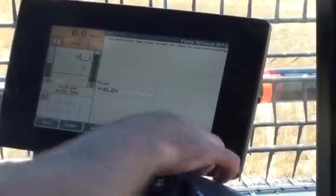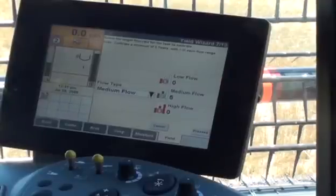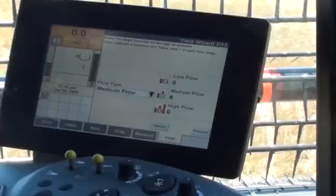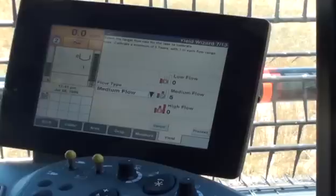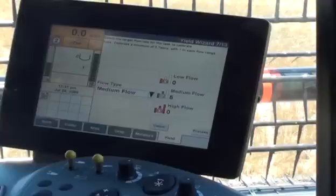Press Proceed when the desired task name is displayed. In the next screen, you'll select the flow rate to be used for this calibration task. The Case IH AFS flow sensor requires at least one low flow, one medium flow, and one high flow calibration task for accurate performance across the range of crop flow you may encounter in your combine. Use the Flow Type window to select the desired flow rate. The right-hand side of this screen lists the flow ranges and number of yield wizard tasks that have already been harvested in each range.